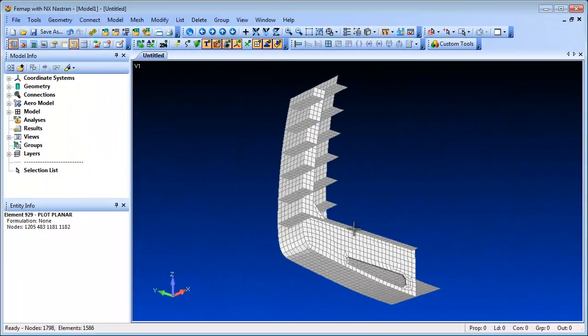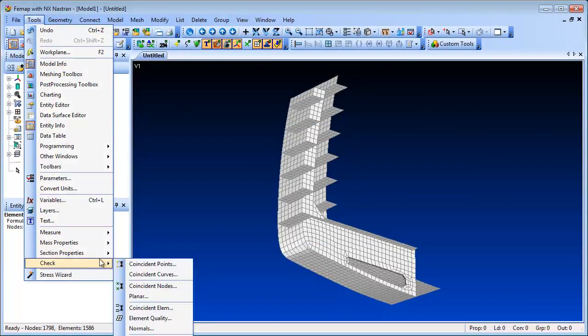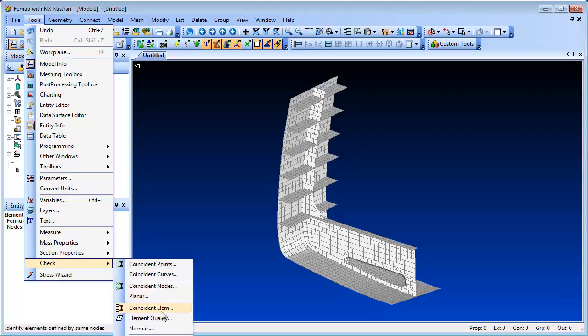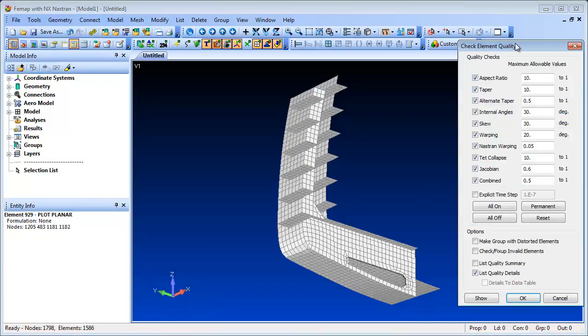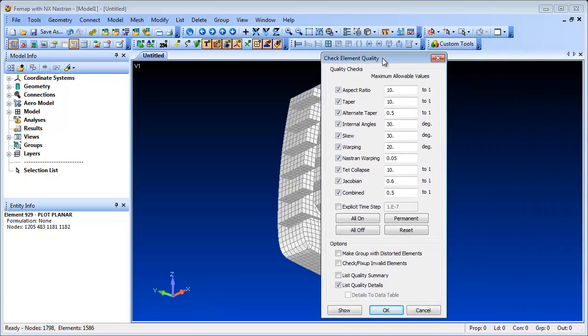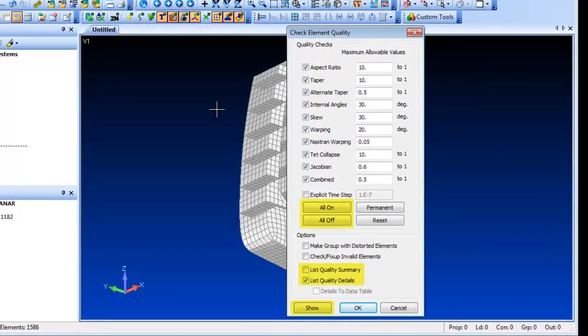For element quality checks, new All On, All Off buttons aid quality check criteria selection. A Show button highlights elements that fail any of the selected criteria, and you can obtain quality lists as a summary or in detail.